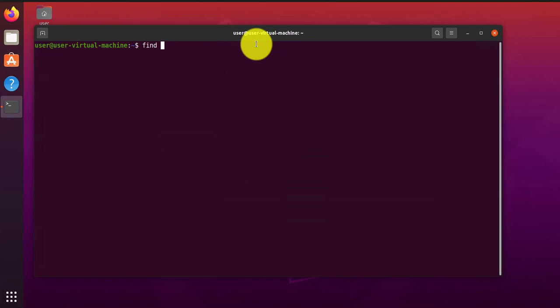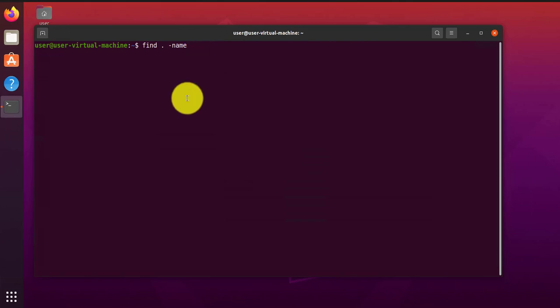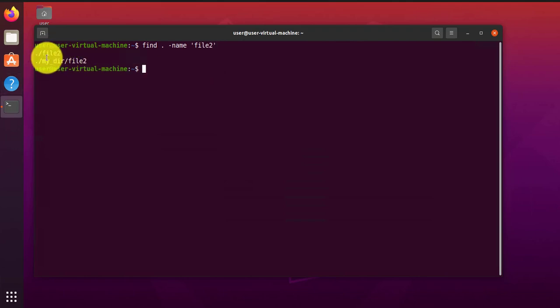So we'll do the first example. We'll search by the file name here. So find, then the path is going to be the current folder. I'm using a dot. And then the option name, dash name, says you're searching by file name. Then we'll put the file name, let's say file two, press enter. And this is what it found.